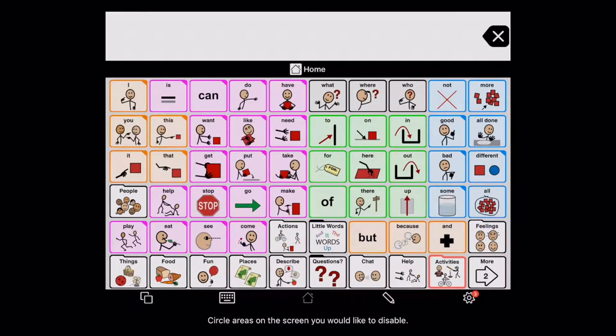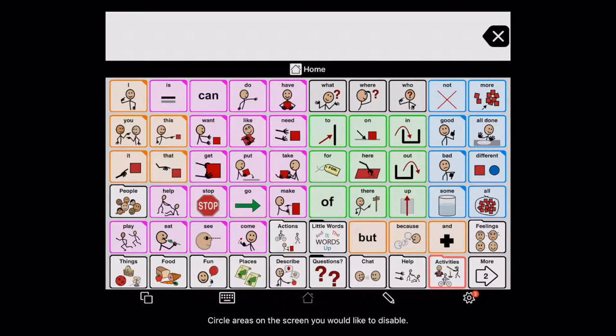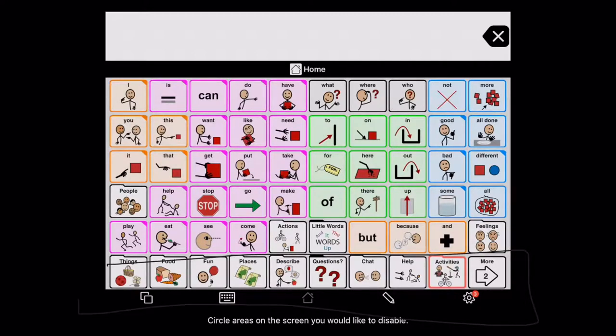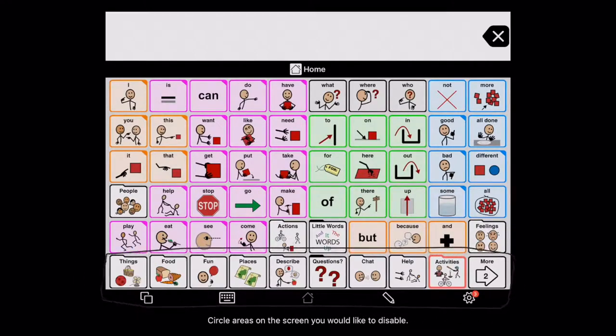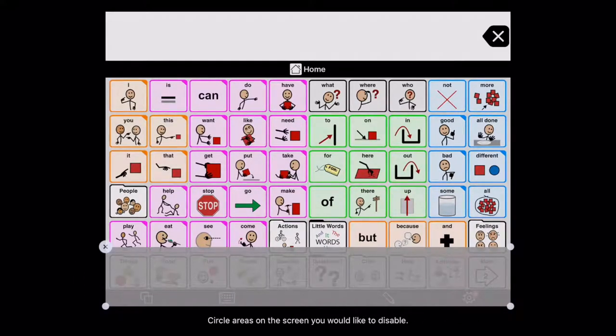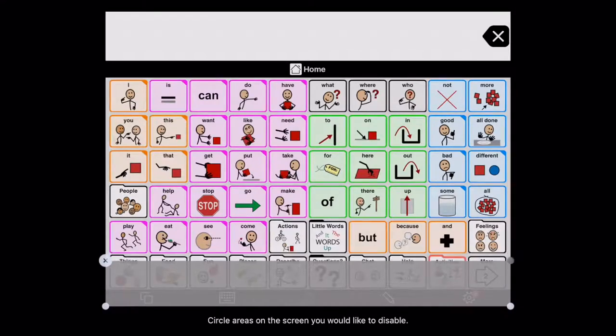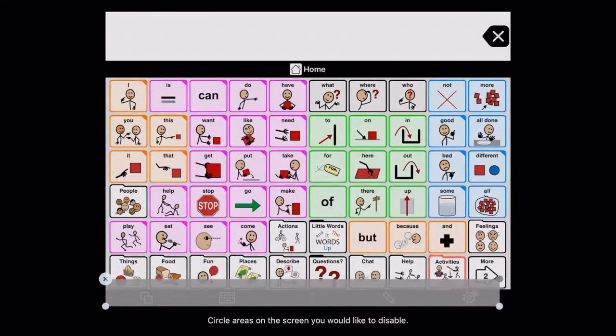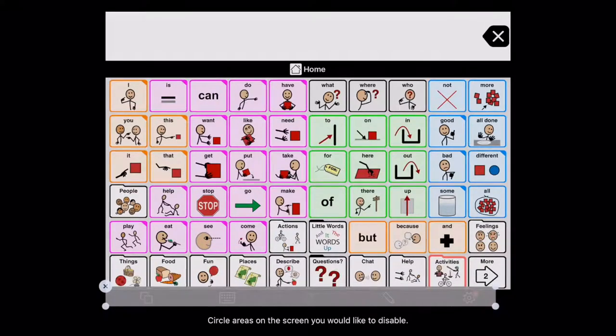Some of the cool features of this are that you can circle areas of the screen that you want to turn off. For example, if you wanted to make sure that they can't use any of these buttons down here at the bottom, you just draw with your finger, move some things around, and there you go.